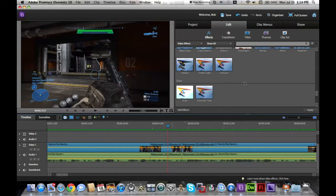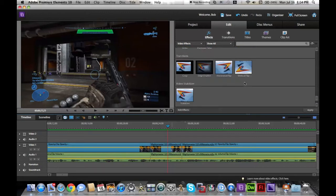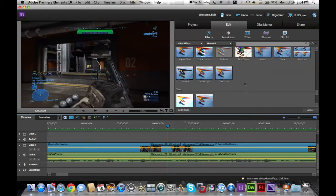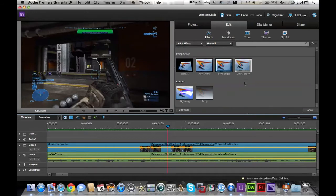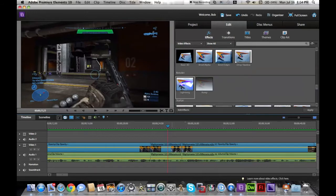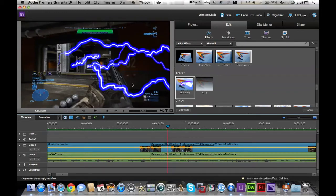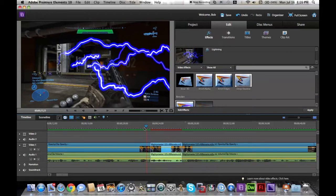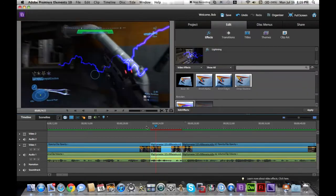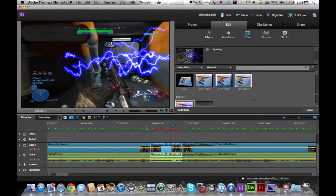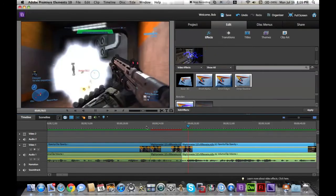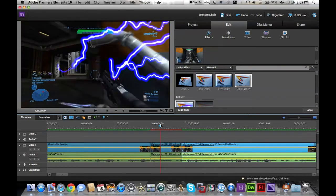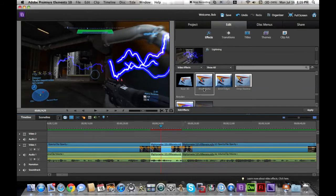I guess I'll test some of the effects to show you guys what it does to the clip. Lightning is a cool one. If I drag that over here into this spot of my clip, you should see lightning. So when I play the video, it shows the lightning in there and it looks pretty cool.